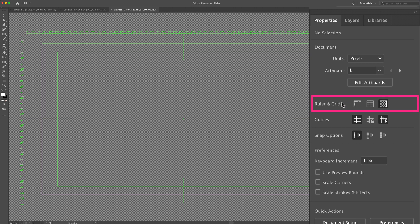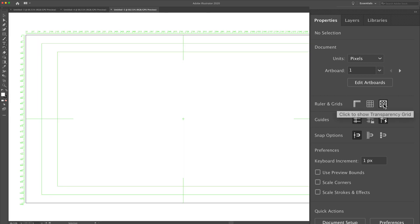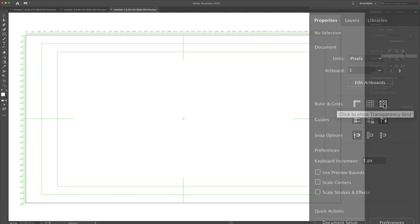To do so, you're going to go to the rulers and grid. You're going to check this last option. You see the tool tip says click to hide transparency grid. If I click on that, now we have a white background, much easier to see our graphics.